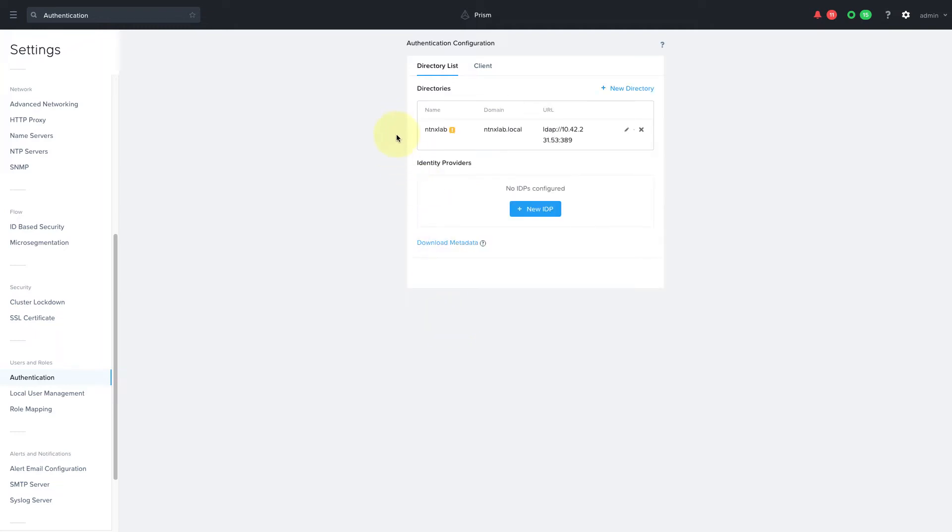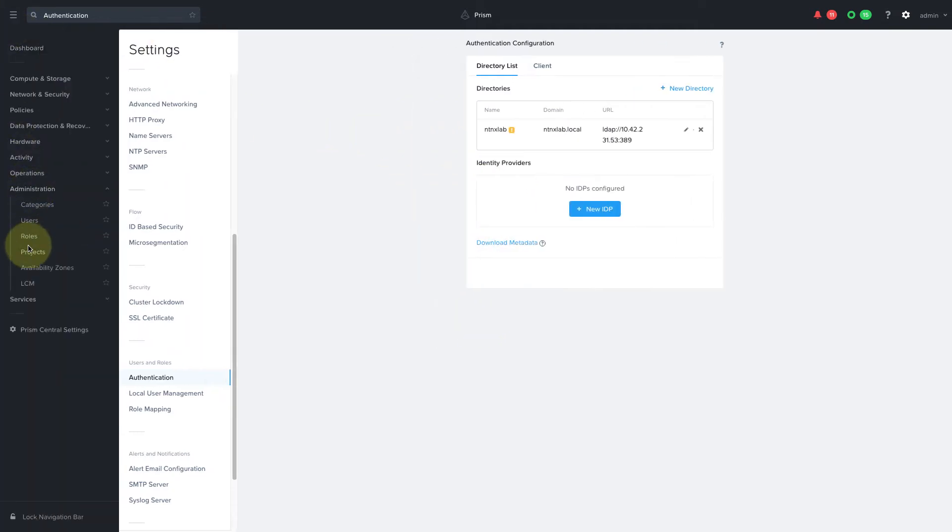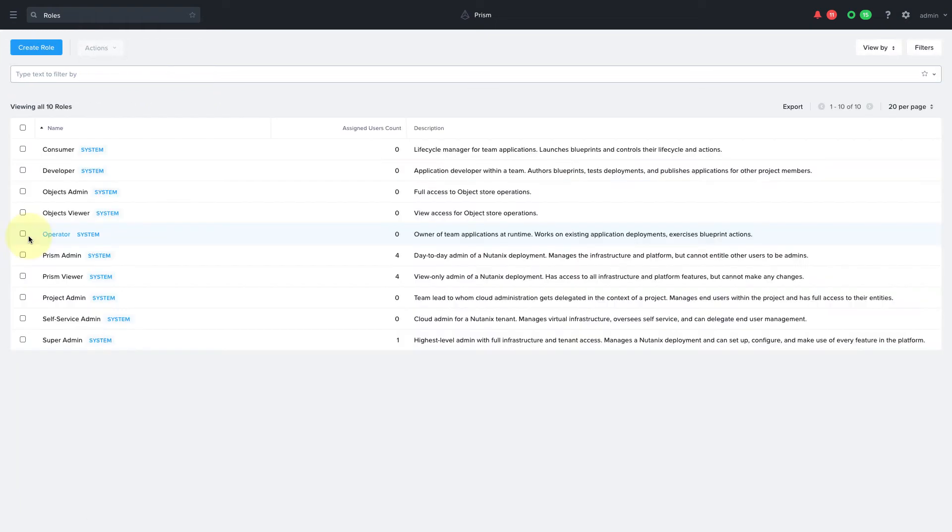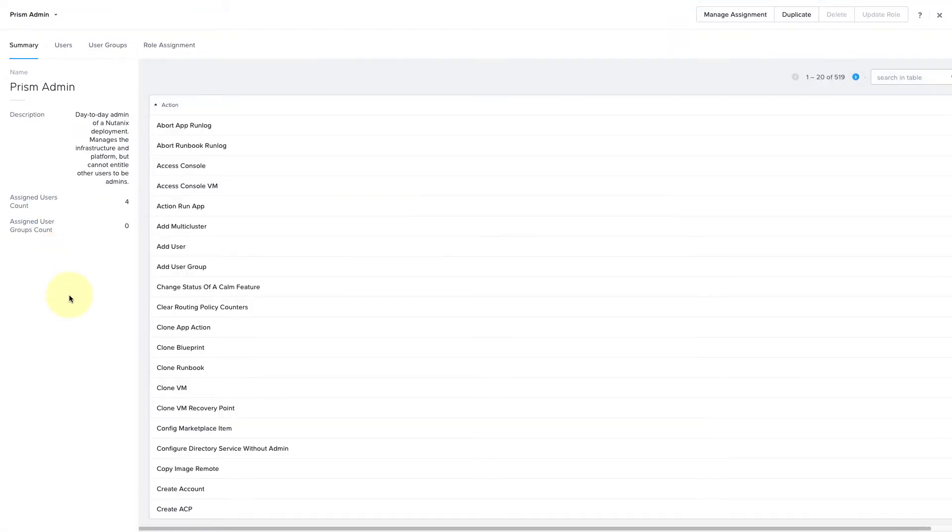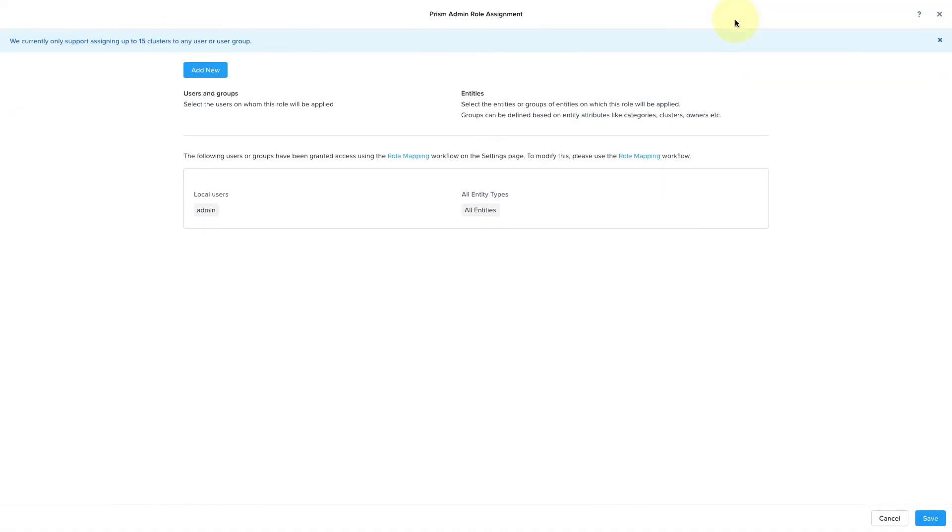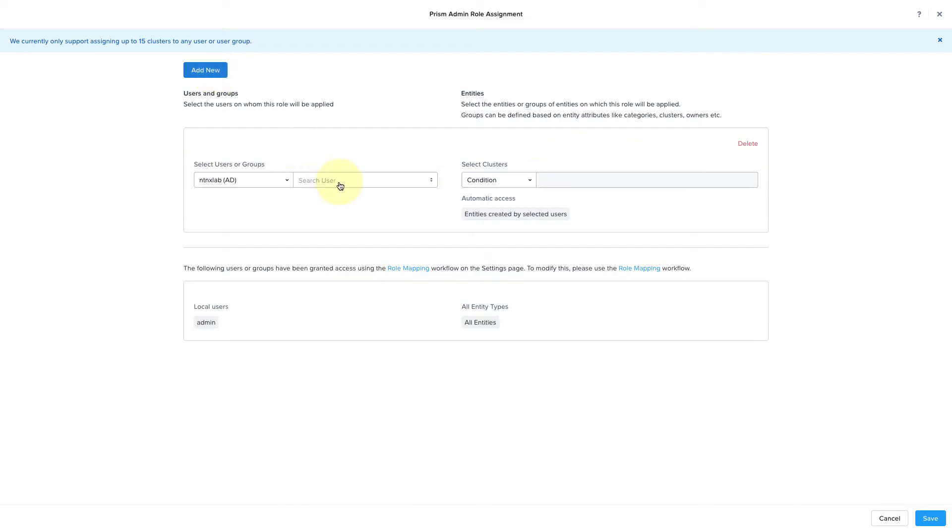Then navigate to Administration Roles. We'll use the default Prism admin role for all of our admins. Click on Manage Assignment, and here's where we'll selectively assign our users to clusters.